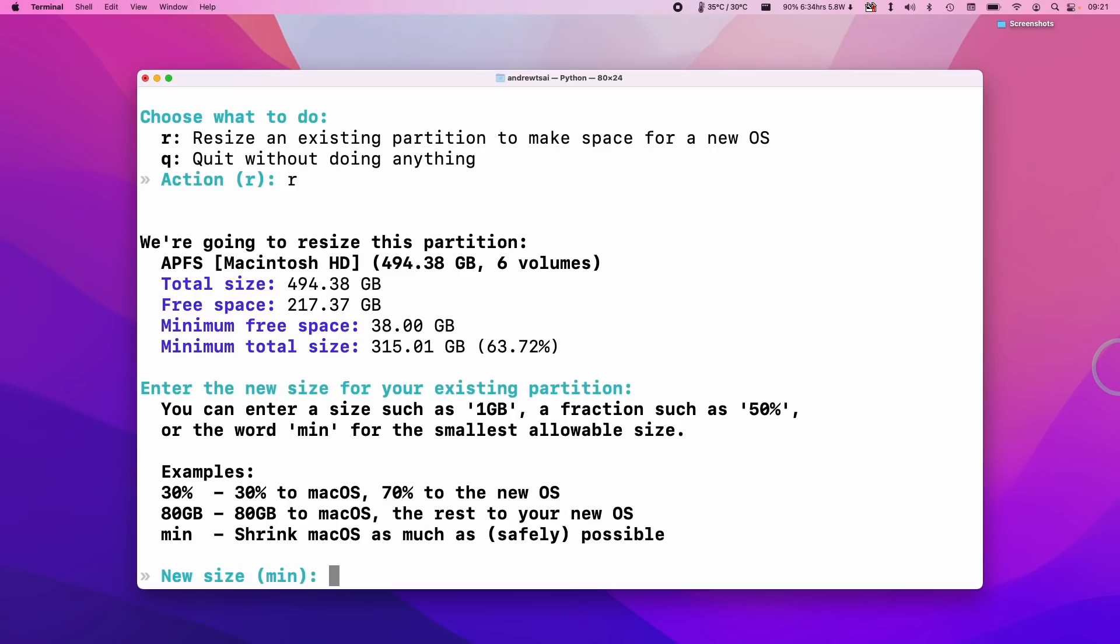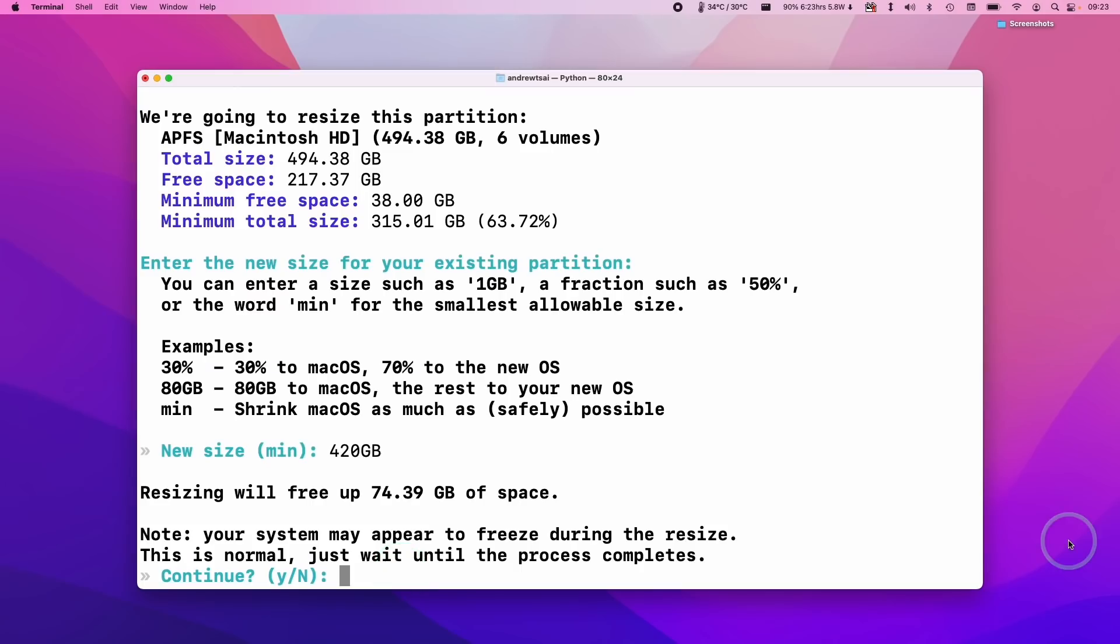So now it's asking us to resize the macOS partition. Because I have 500 gigabytes I'm going to resize mine to 420 gigabytes. What that's going to do is going to give Asahi Linux 80 gigabytes to play with theoretically. So here we're going to press return. So it's saying here that basically that new partition is going to use 74.39 gigabytes. So that should be plenty for now. So what I'm going to do is press the Y key here.